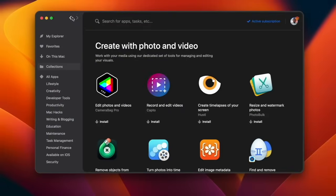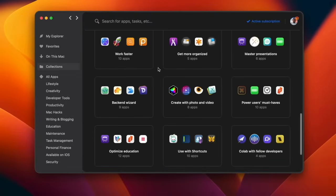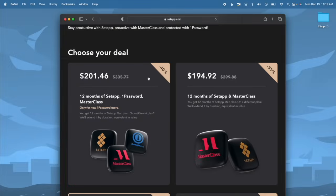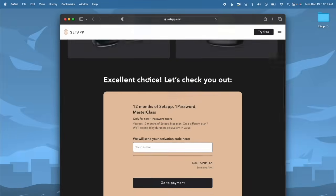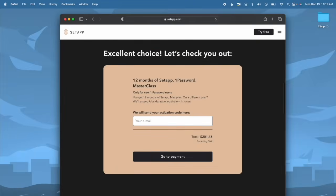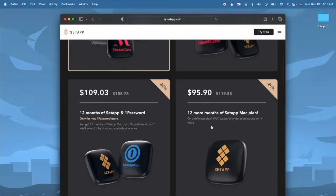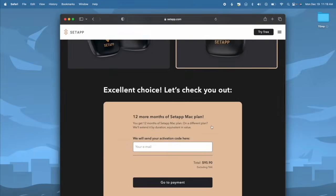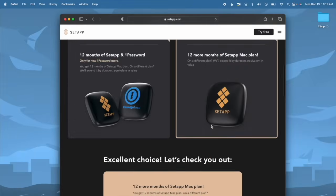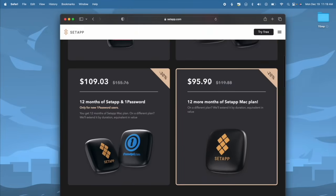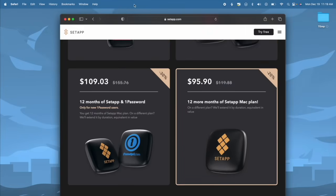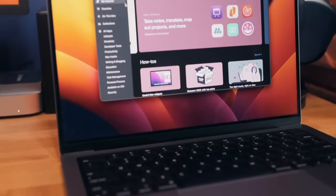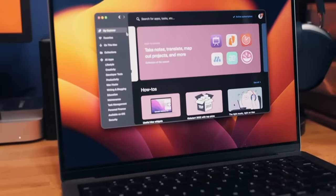But for a limited time, Setapp is offering 9to5Mac viewers 40% off their holiday bundle, which includes access to Setapp, 1Password, and Masterclass. So if you're looking to level up your productivity or try out new software in your workflow, click the link below and give Setapp a try before the holiday special ends on January 10th. Thank you to Setapp for partnering up with 9to5Mac.